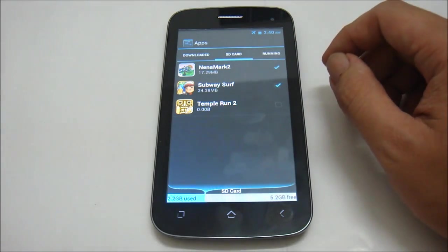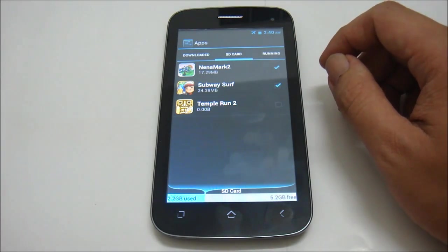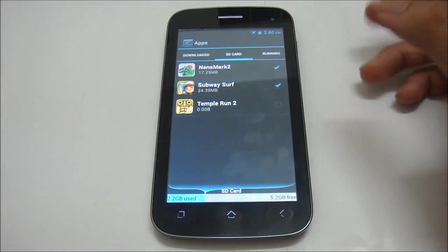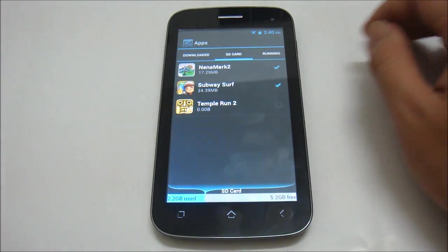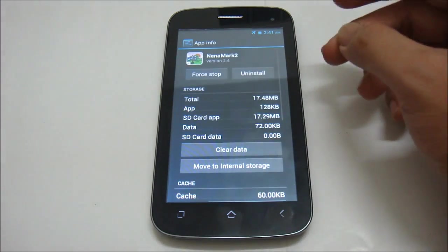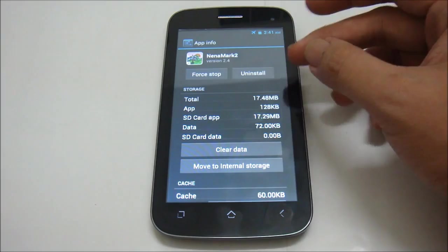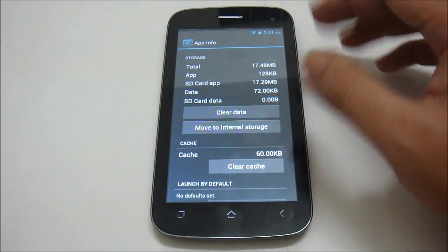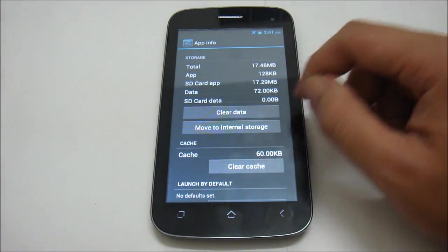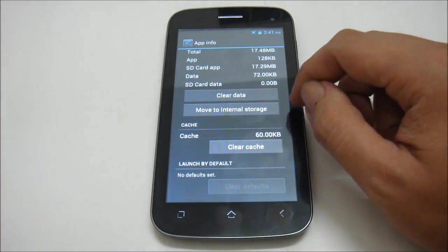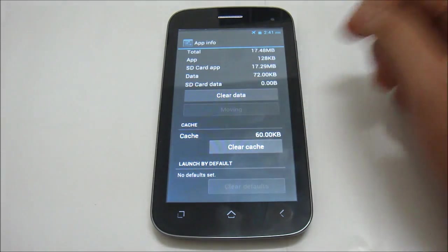So to undo this process, all you have to do is select the application that you want to move back to the internal storage, find the move to internal storage button and click the button.